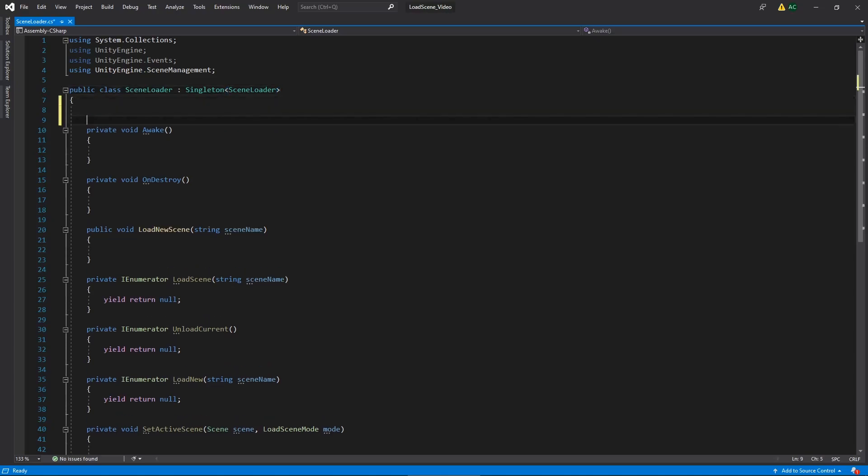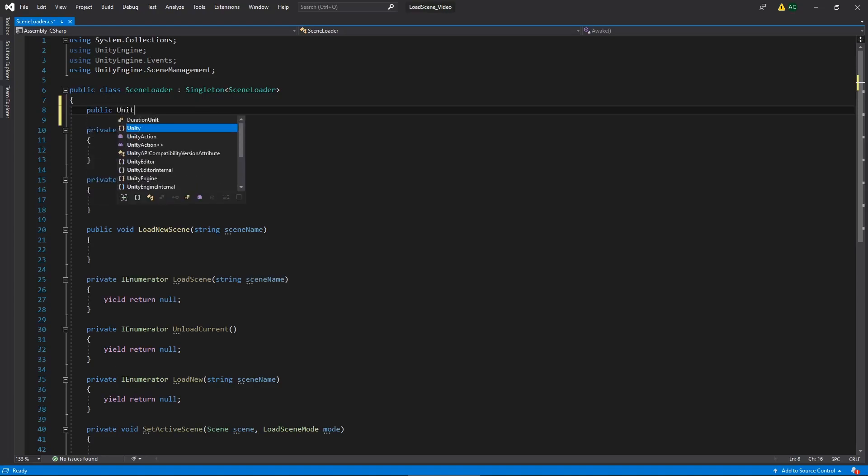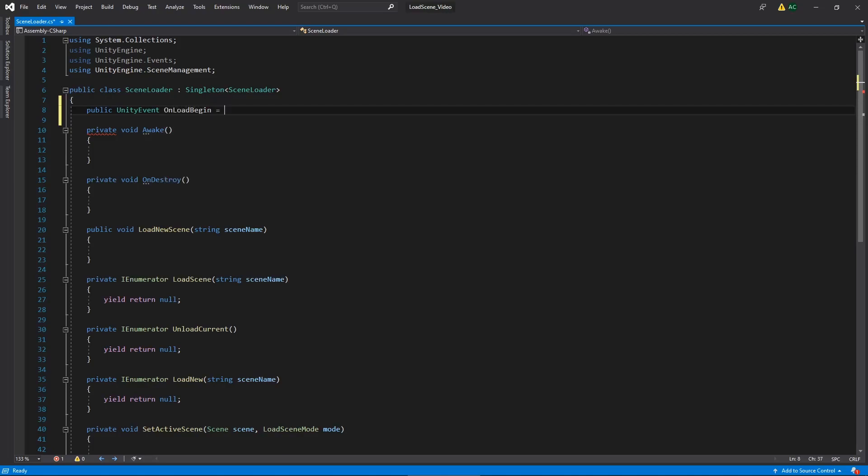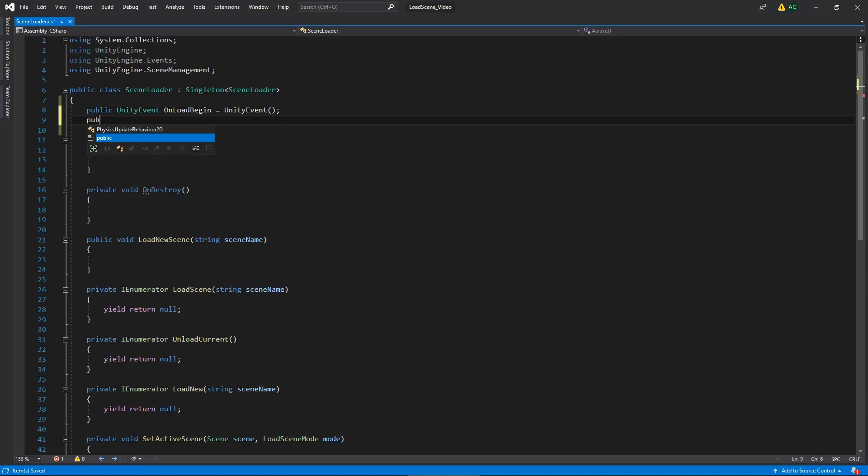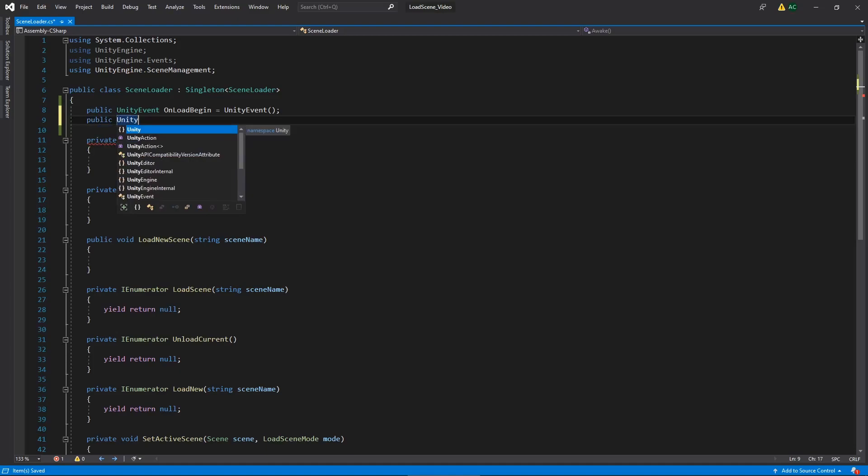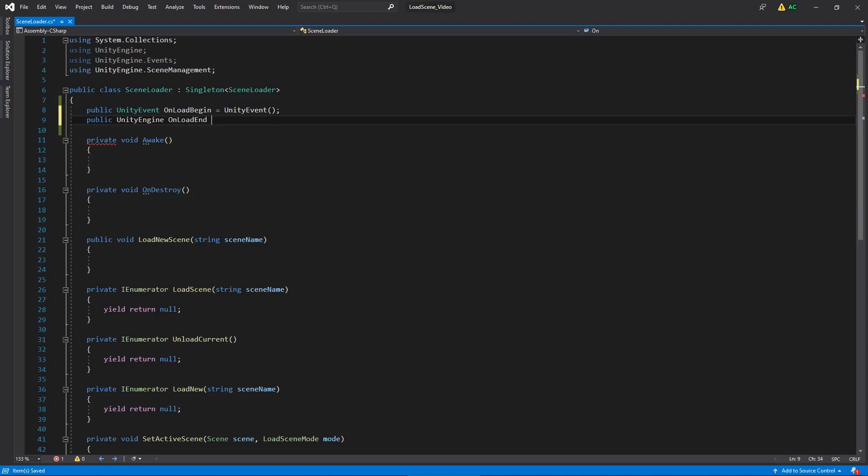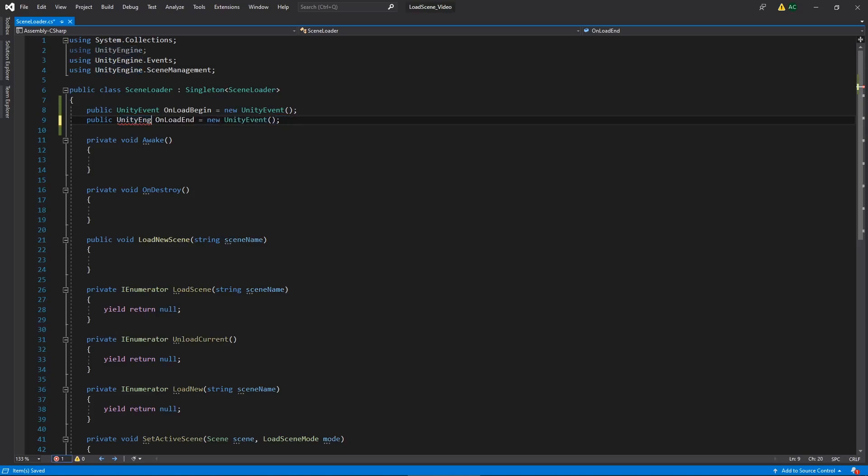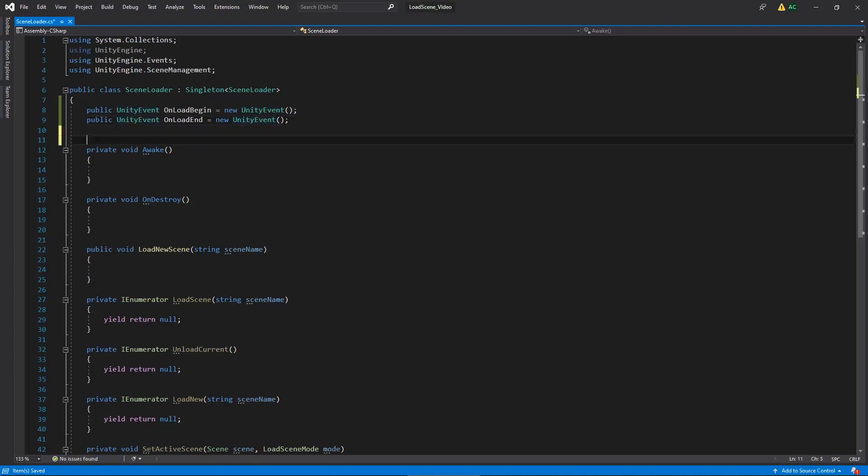Now the first thing we're going to do is create some Unity events. We're going to have one for begin load and end load. So we're going to have a public Unity event. One thing to note is I already have the Unity engine events namespace up at the top, so that's why I have access to this. We're just going to call it onLoadBegin and initialize it to a new Unity event. Then we'll create another Unity event for once our loading is done. So I'll say onLoadEnd. Make sure we use that new keyword there. And I put Unity engine. Oh my goodness, the video just started and everything's falling to pieces. Maybe we should restart. No, let's keep going.